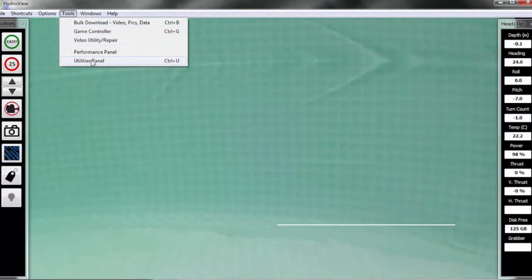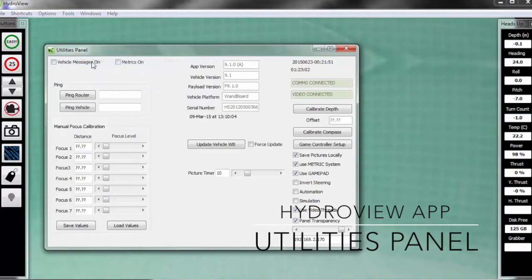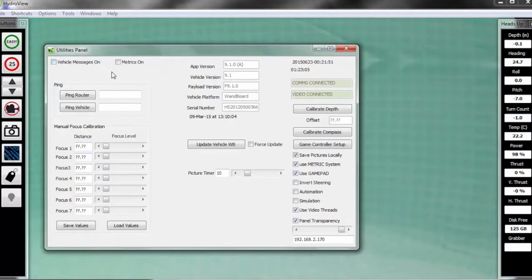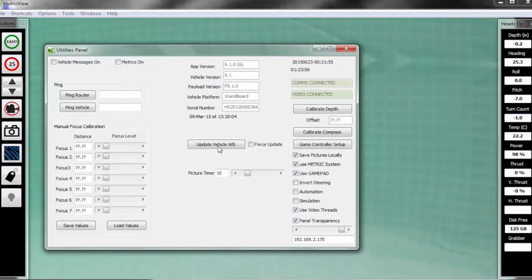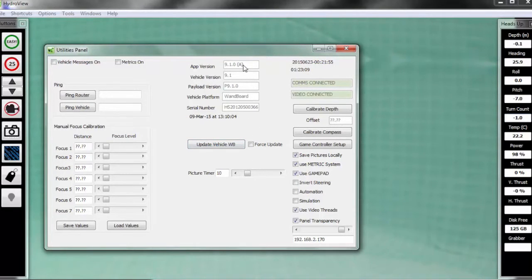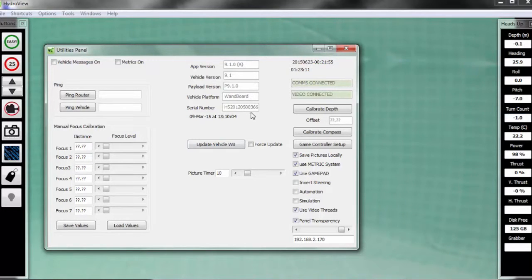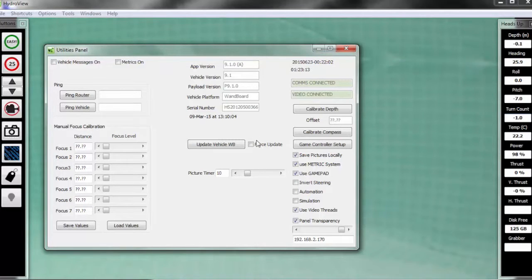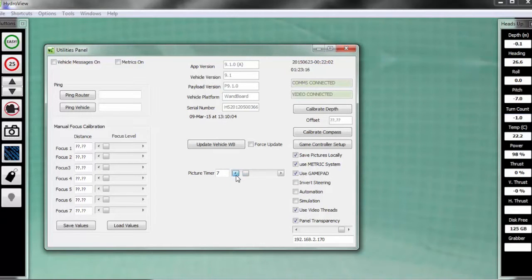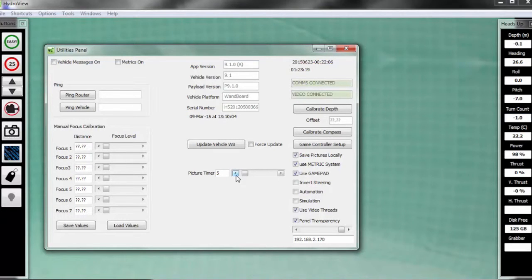Last but not least is the utilities panel. First you'll notice up here at the top are the version numbers for the software that you're running on your computer, as well as the HydraView vehicle software. You want to make sure you're always running the most updated versions of that. So all you'll need to click is Update Vehicle WB, and you want to make sure that you're matching the version numbers. Next you'll notice here is my picture timer. Picture timer tells us how many seconds between the intervals of when you're taking pictures using the easy button. So it could be a 5 second interval, it could be 10 second intervals, however often you think you might need the pictures.